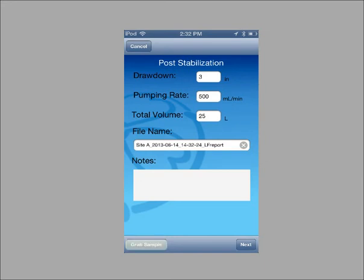You can enter grab sample information and when you are finished, tap next.